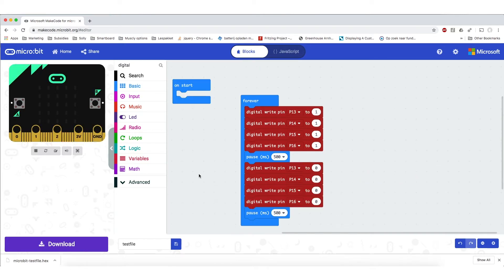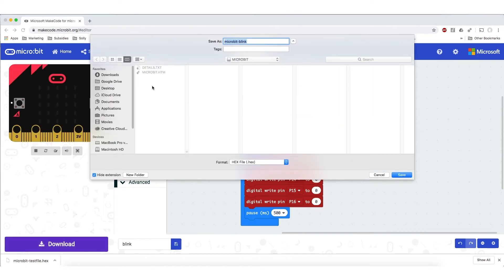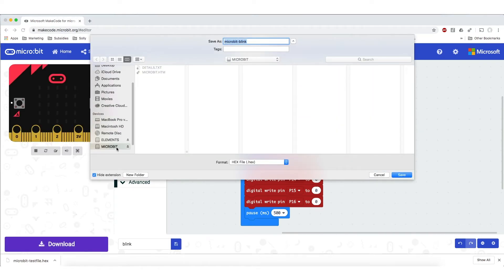So all the output parts are blinking now. They are all going to go on and off. There is going to be a pause in the middle. You can save this file with a different name. And I am just going to download it straight to the microbit. You can also download it to another location on your hard drive to save the file for later.